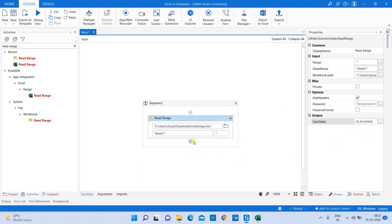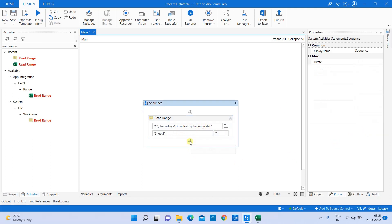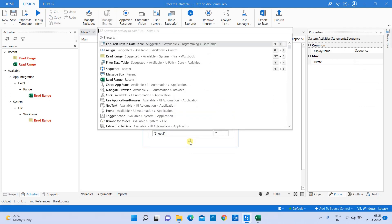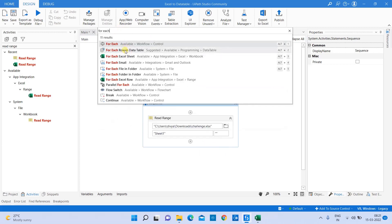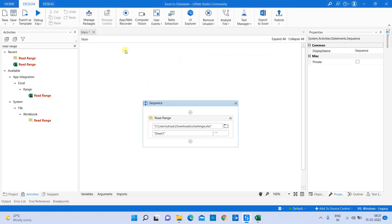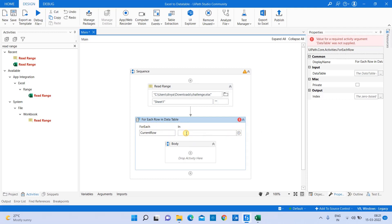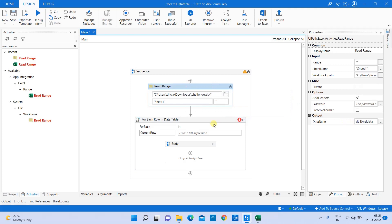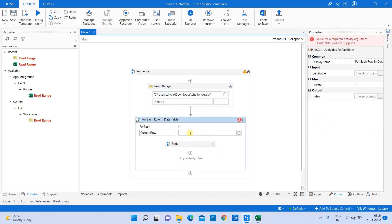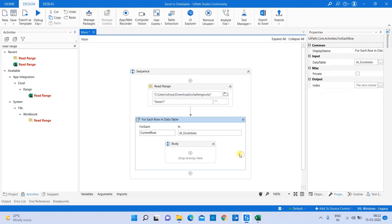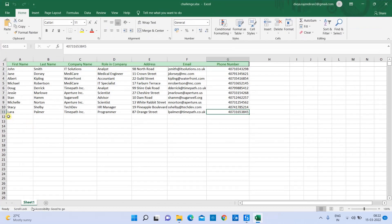To iterate through each value in a data table, the activity you need to use is For Each. I'm using For Each Row in Data Table because my input value is present in the data table type. Once I drop For Each Row in Data Table, it's looking for a variable which holds the complete data. In our case, the variable dtXLData holds the complete value from the Excel file. This current row variable, which is there by default, holds the value of each row. For example, you can see in our Excel data it has eleven rows.